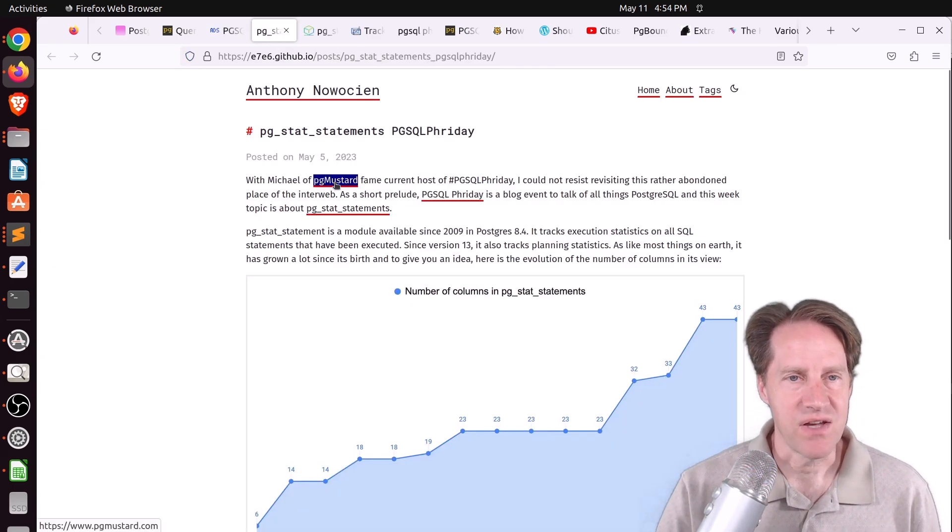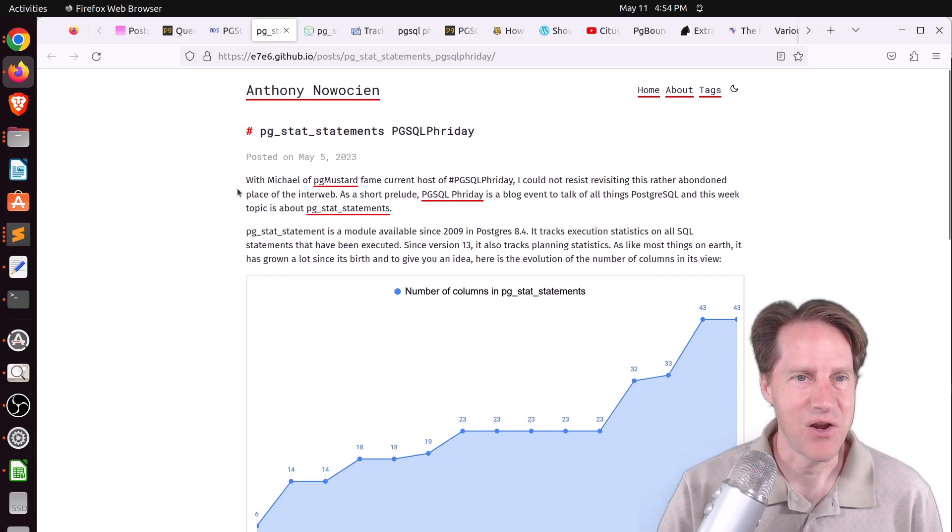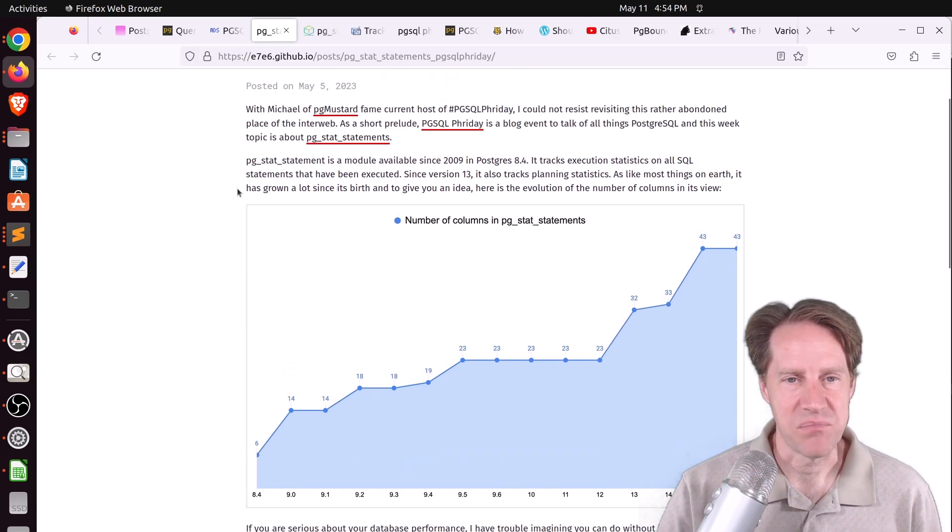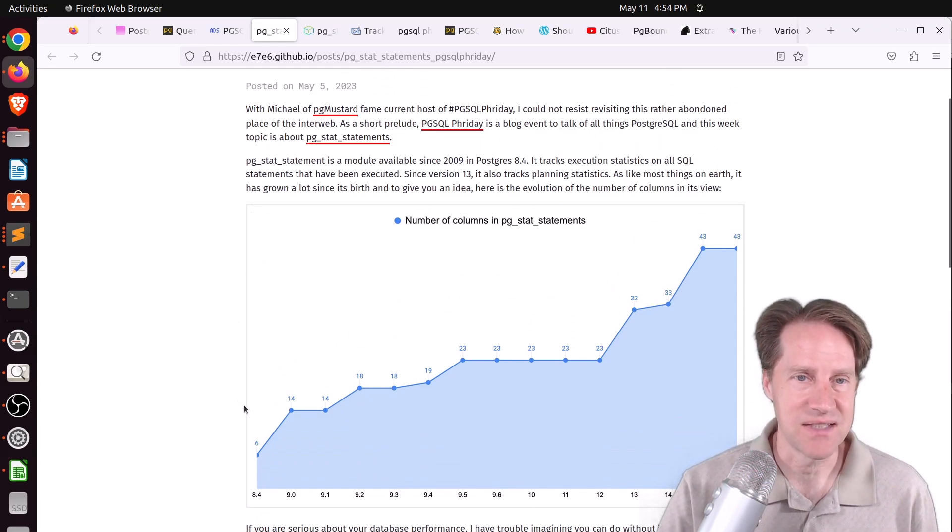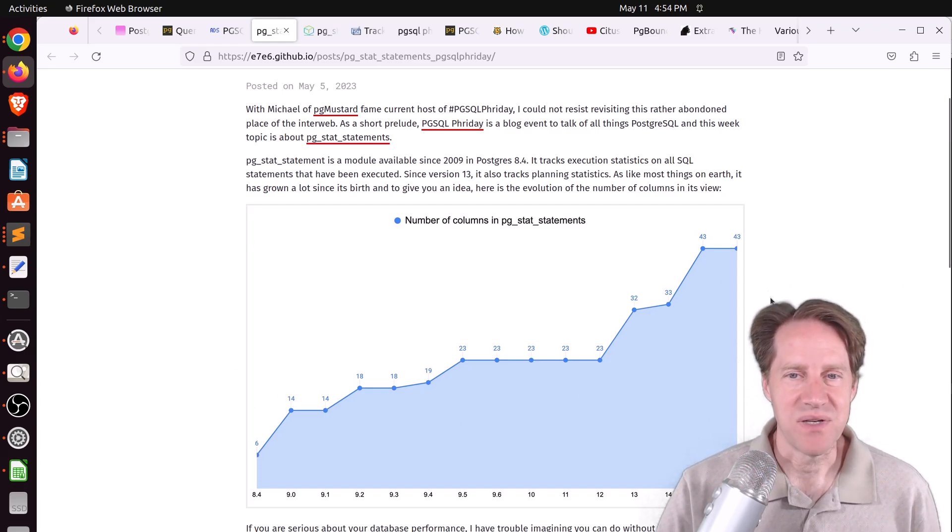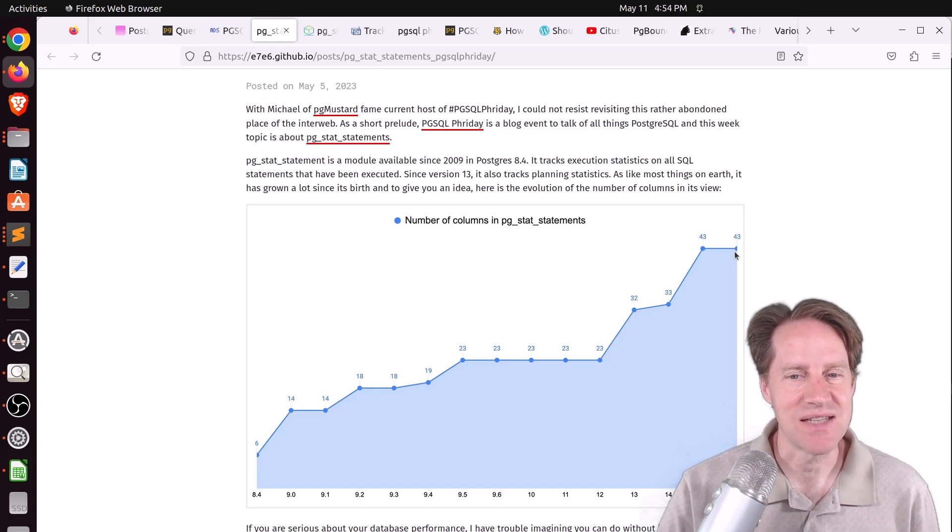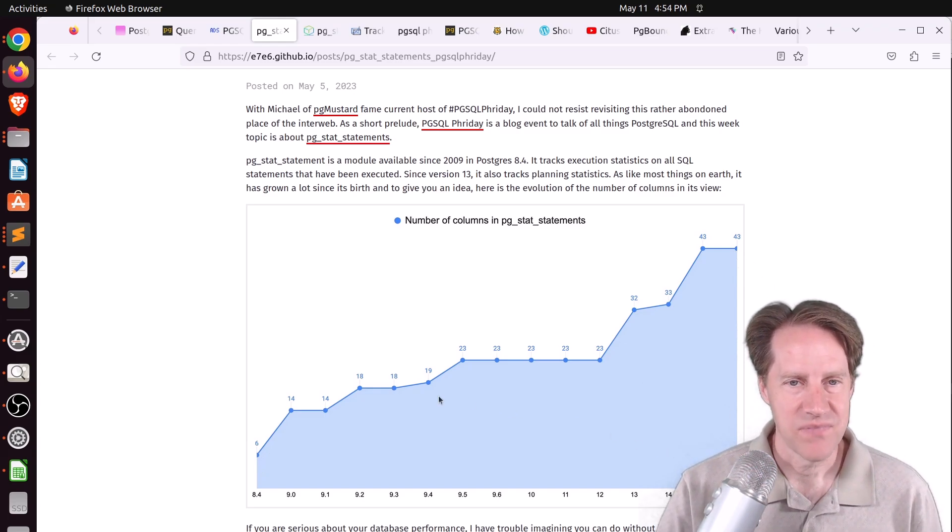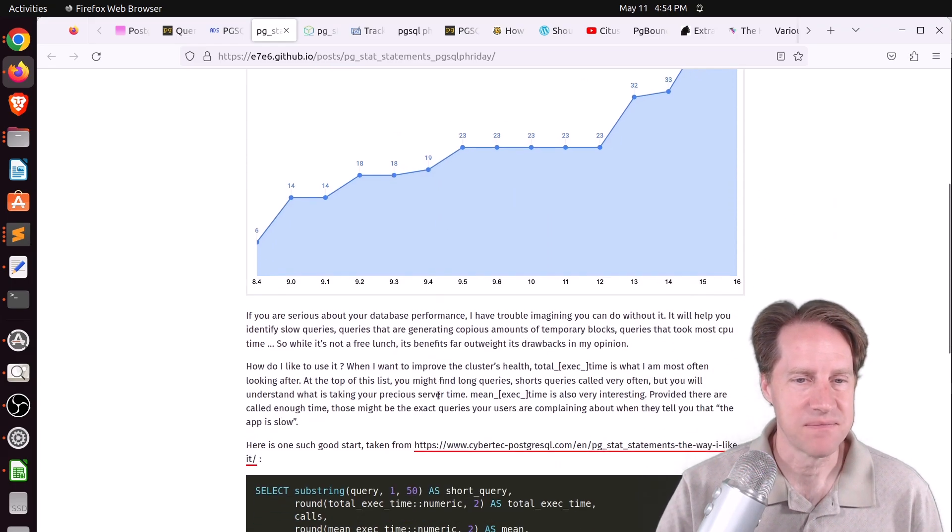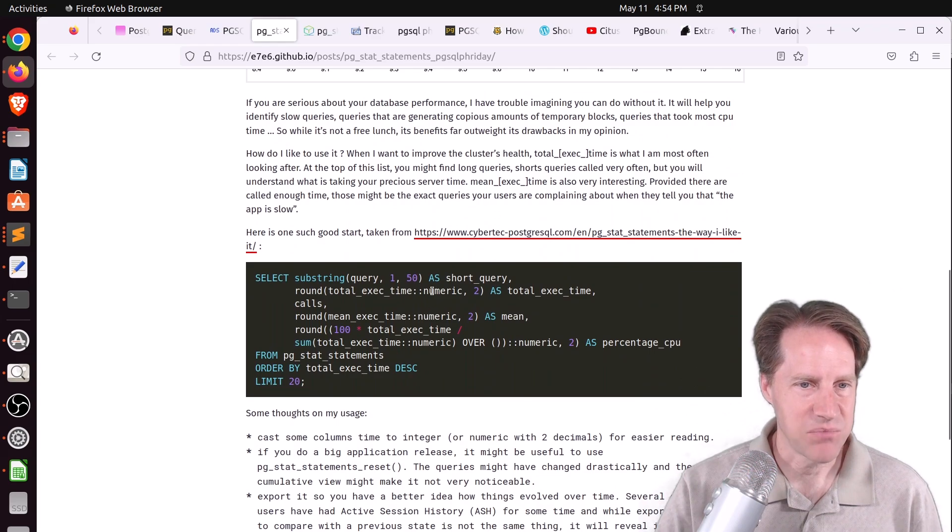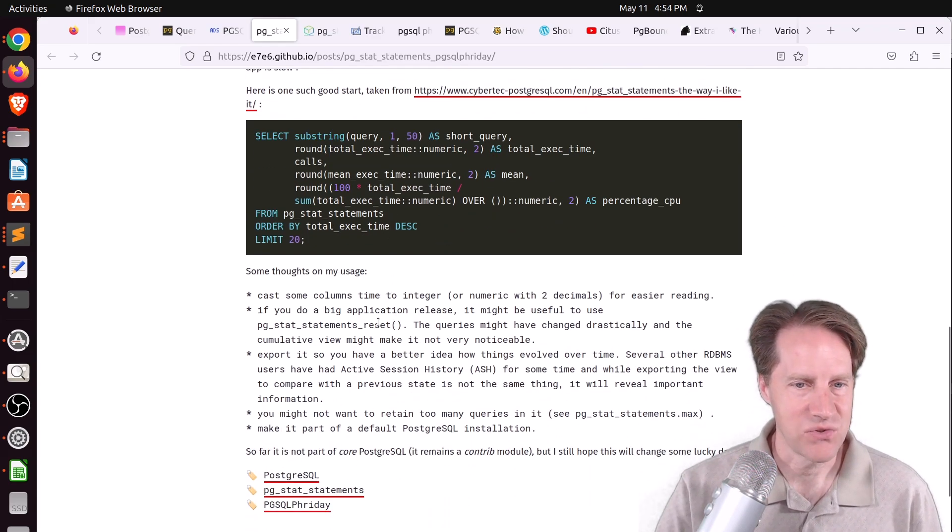The next piece of content is from e7e6.github.io, and he's looking at changes in PG Stat Statements over time. From version 8.4, there were only six columns. But today, there are 43 columns of information being tracked in PG Stat Statements according to version 15 and 16. There's a lot of really relevant data to help you optimize your performance. Below, he gives an example query he likes using, as well as some recommendations on how to query and use it.